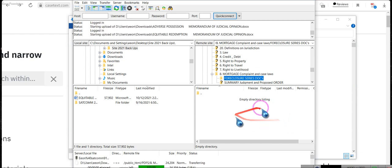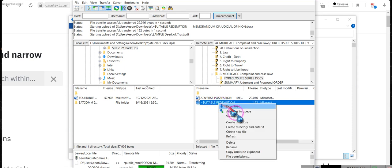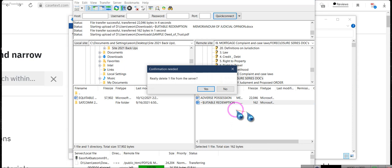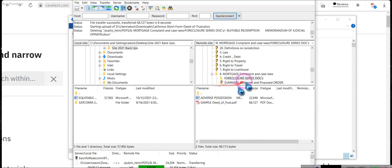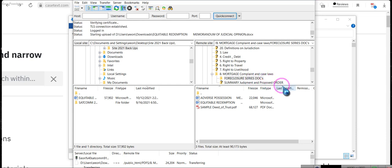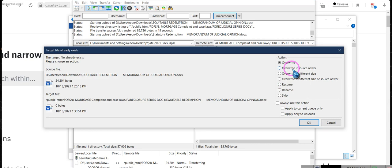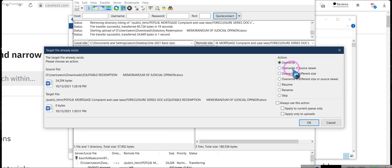They will be added to this online directory. It's under number eight — mortgage complaint and case law — and the foreclosure series documents folder is where these items will be.